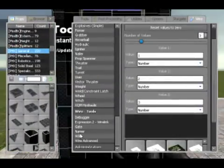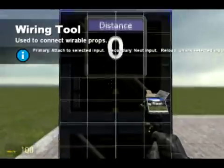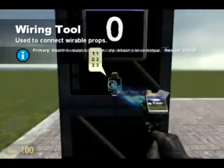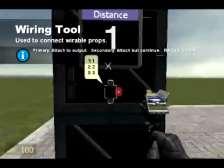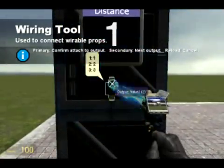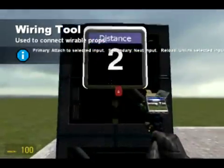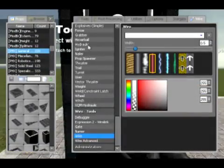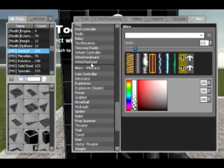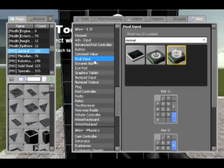If I were to wire it up, that's one, the second value would be two — it depends on what output I choose, depends on what the output is. Very simple.